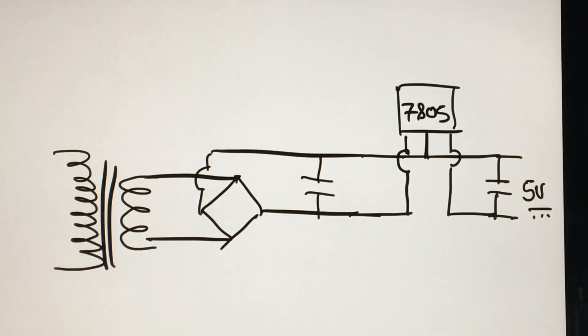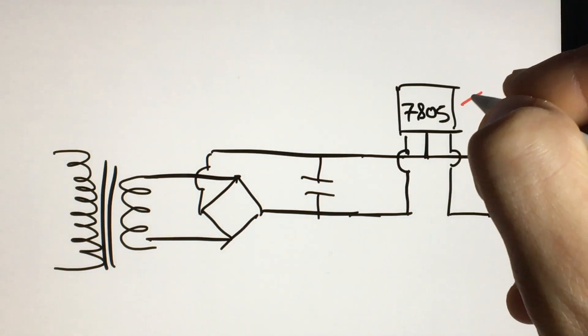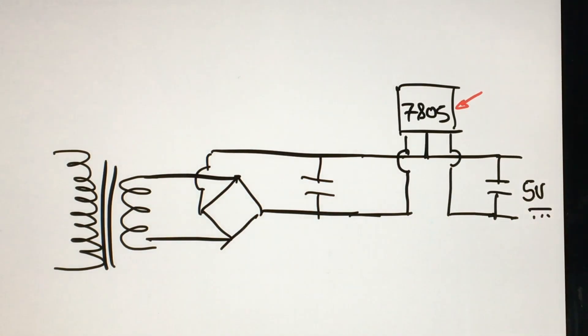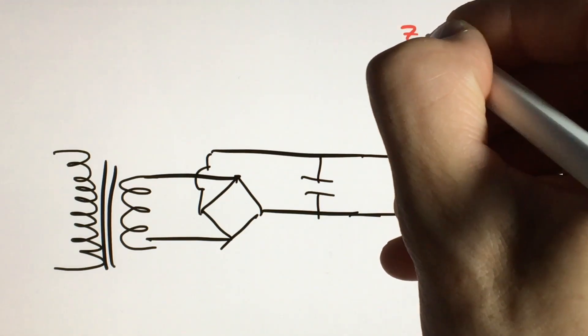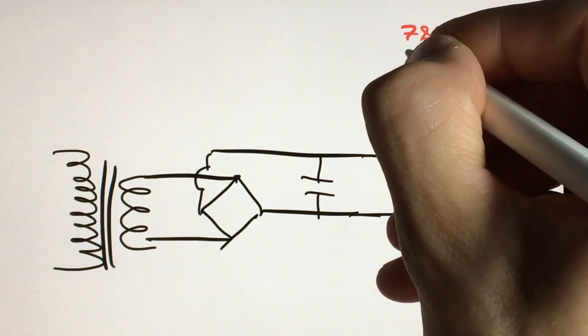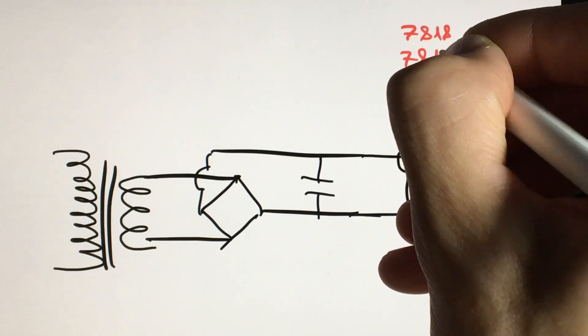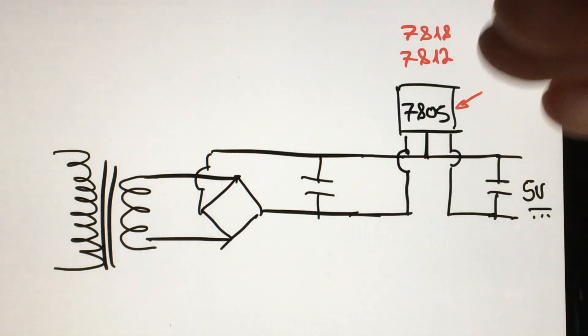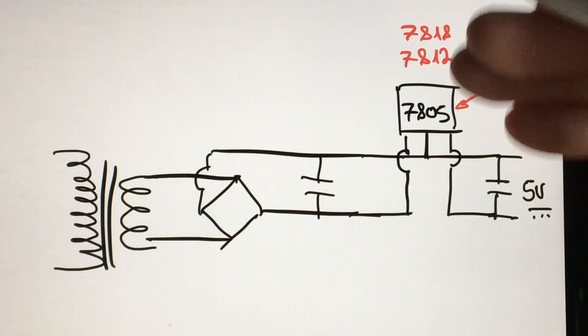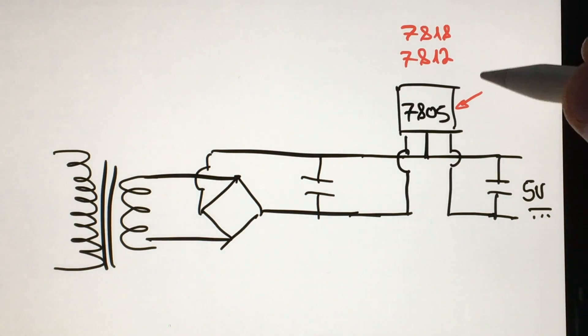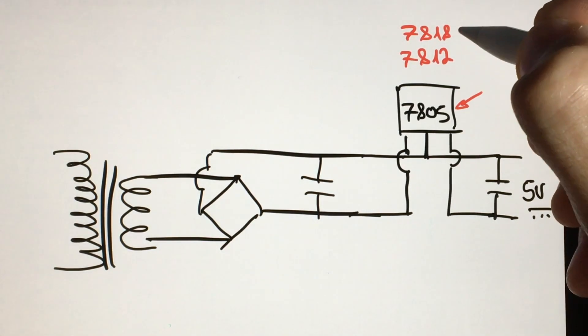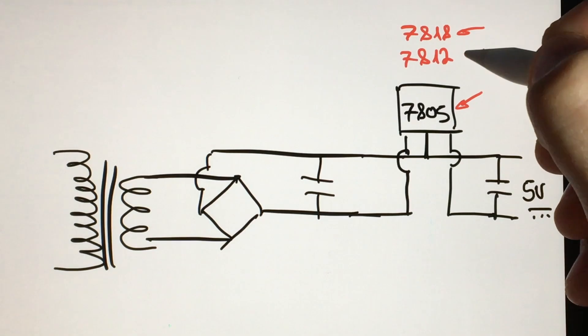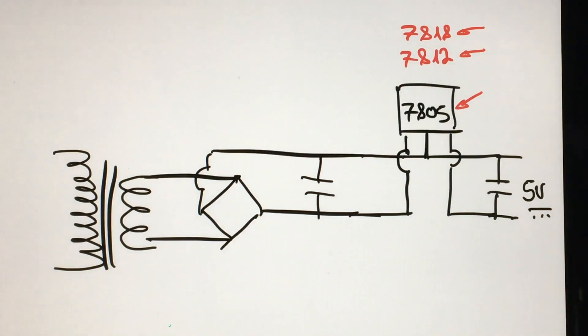This 05 is indicating that the output voltage is 5. It can also be found as 7818 and 7812. Take into account that they can also be found with different values, but their function is the same - to produce a regulated voltage output. Precisely, its name is voltage regulator.